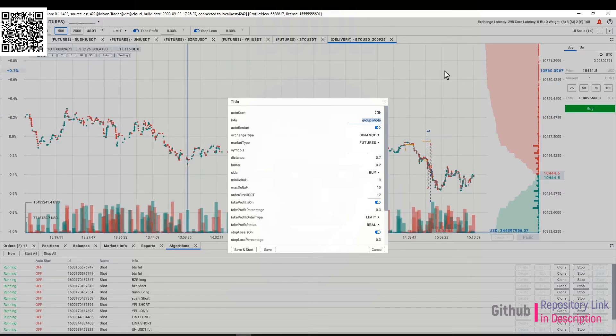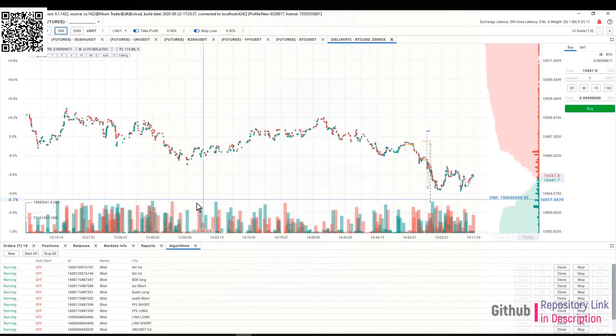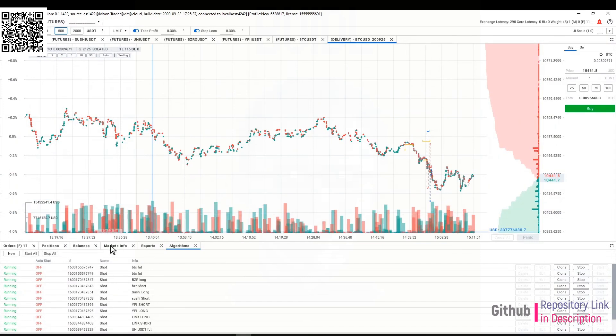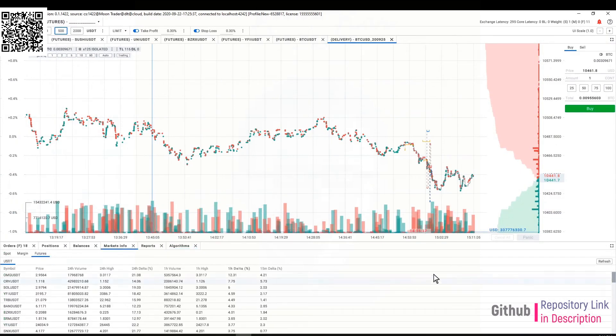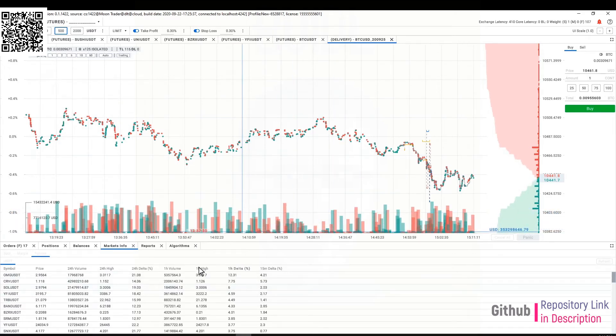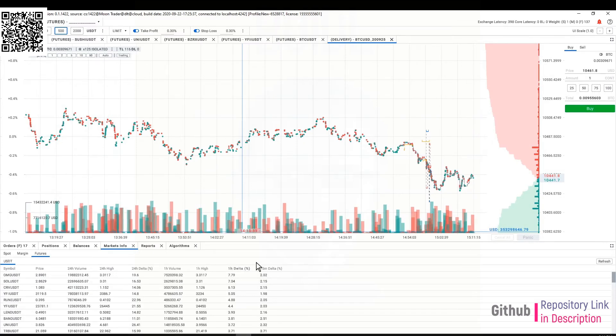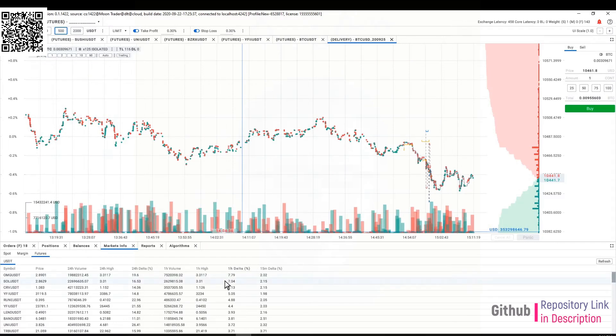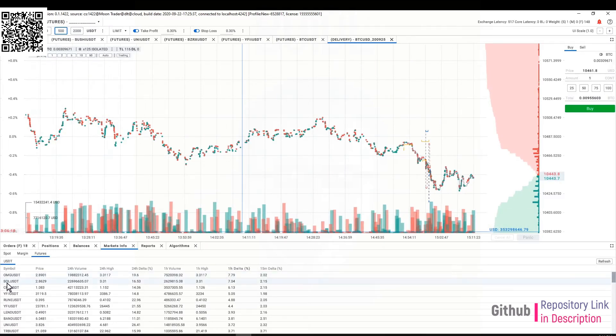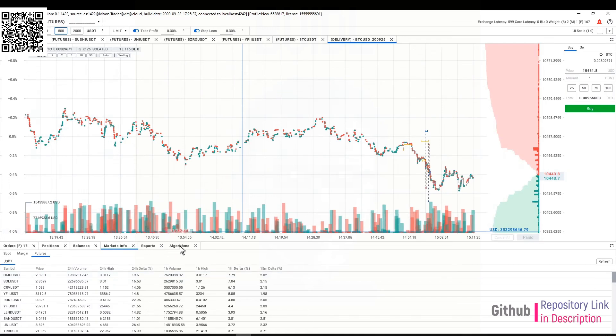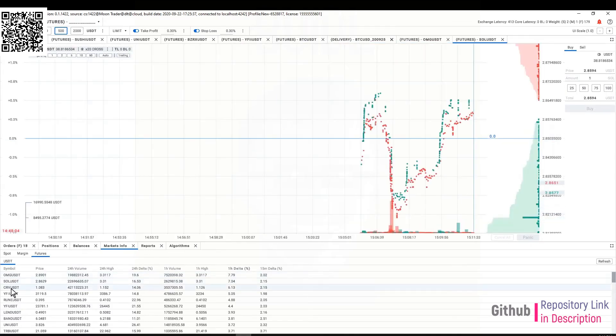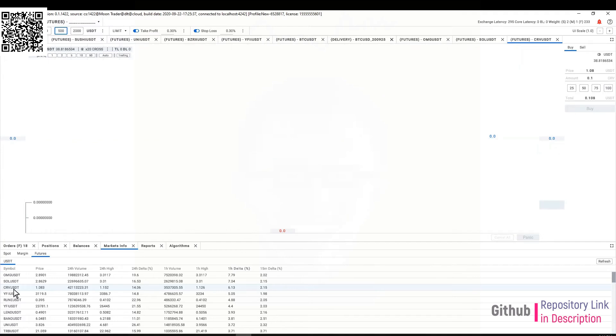Let's do it the long way. You go to market info, select futures, click on refresh and wait for it to update. I will sort them by the hourly delta. OMG, SOL and CRV—let's try to remember these ones. I'll just open them up: SOL and CRV.